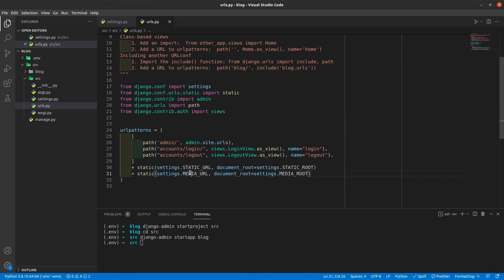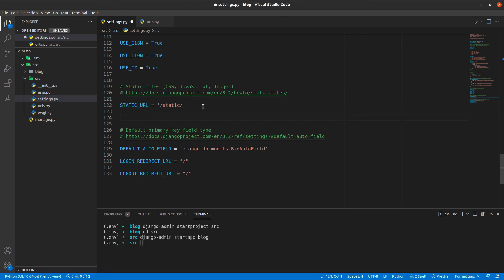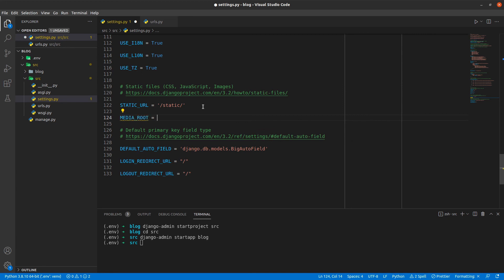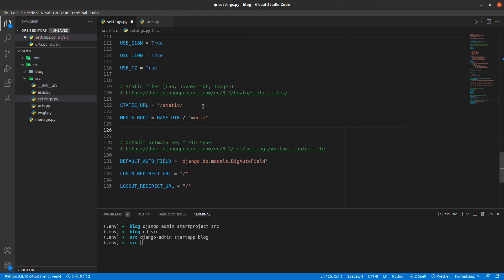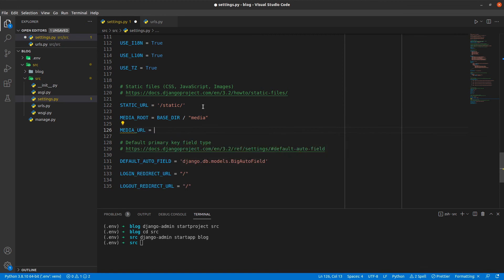I just remembered that we haven't configured MEDIA_ROOT and MEDIA_URL in settings.py. So let's quickly go back to settings.py and do that now. It is MEDIA_ROOT, which will be BASE_DIR slash media, and then MEDIA_URL will be media/.